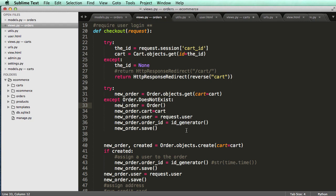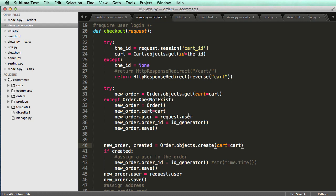But the main difference being is order dot objects dot create actually creates it and saves it based off of the arguments that we put in here. So if I don't put any arguments in or if I don't want to save it right away, I can create a new instance.